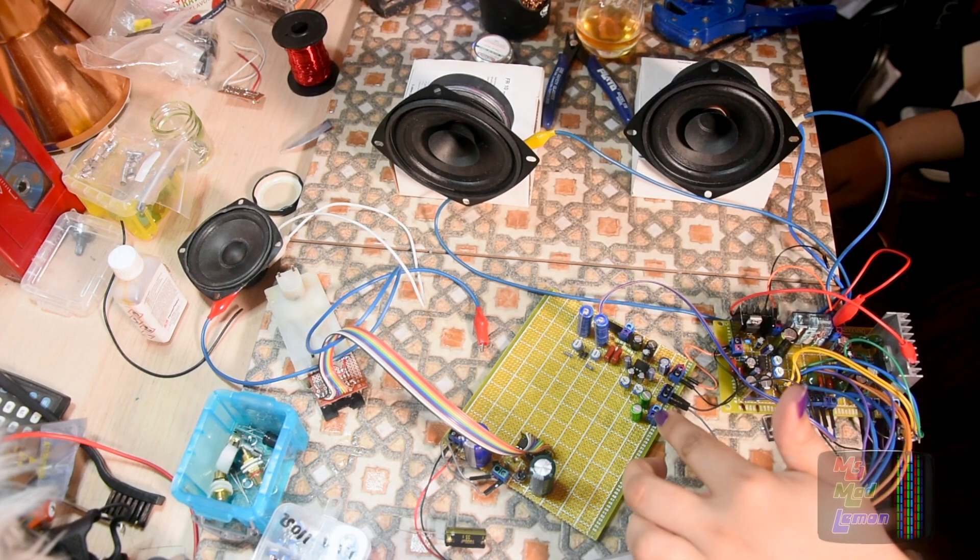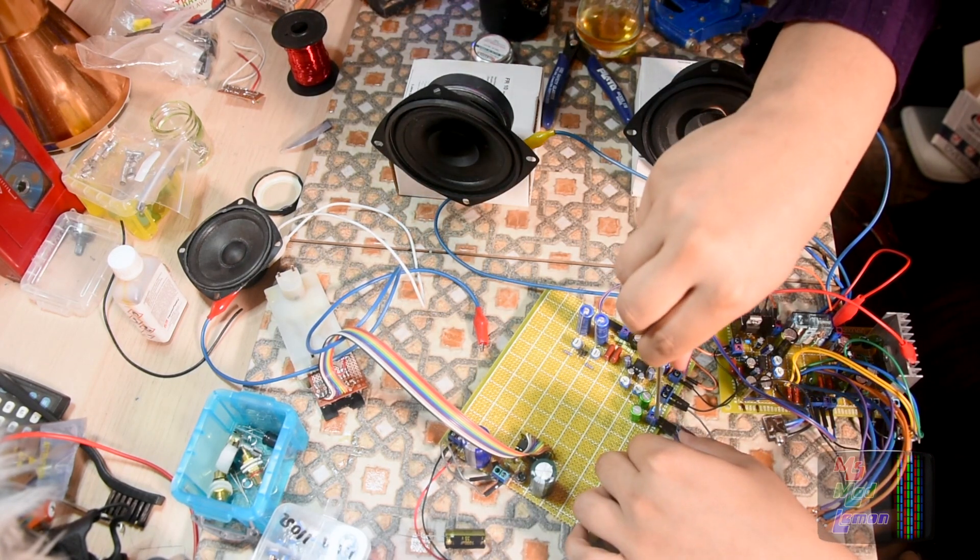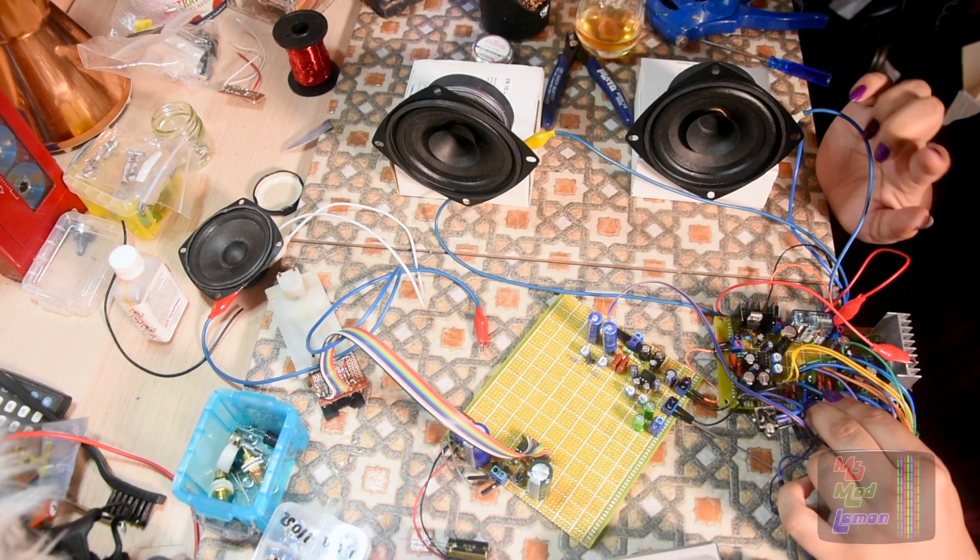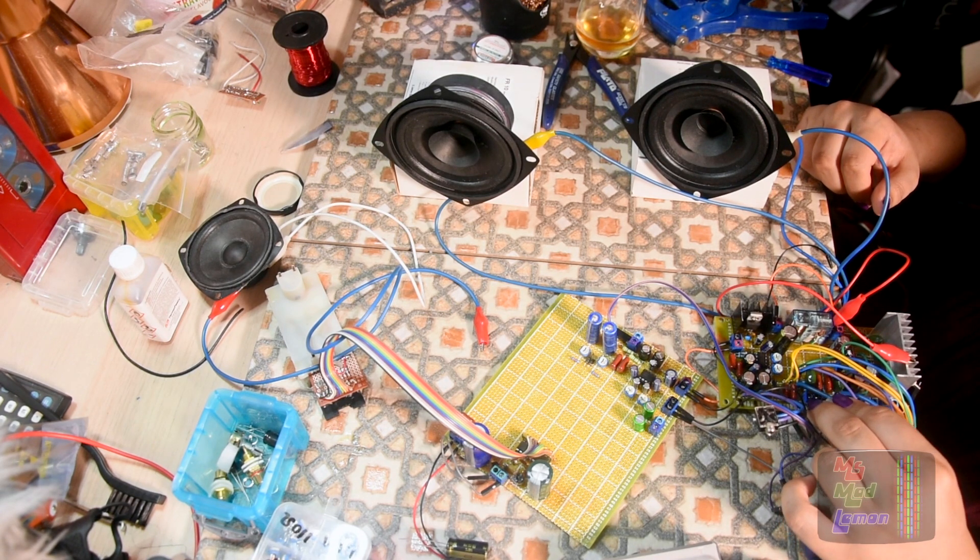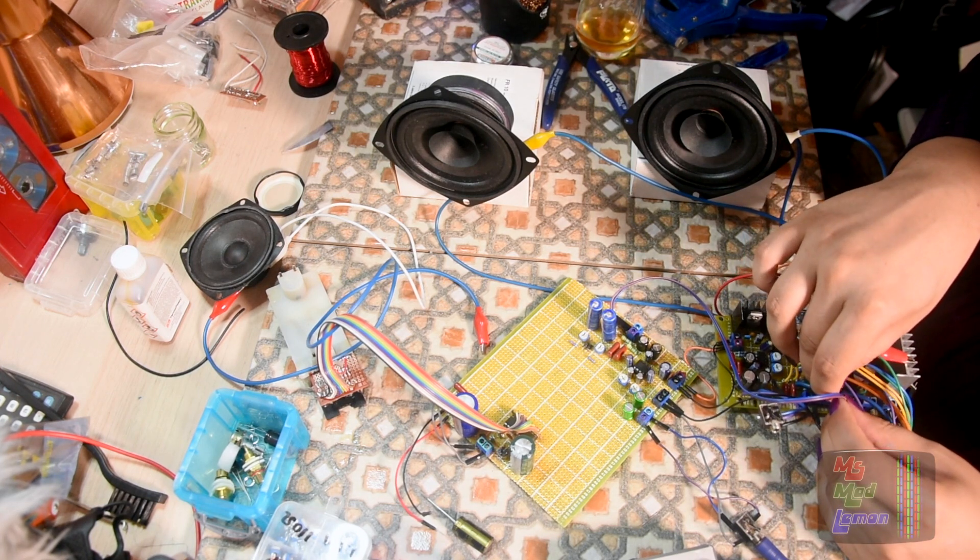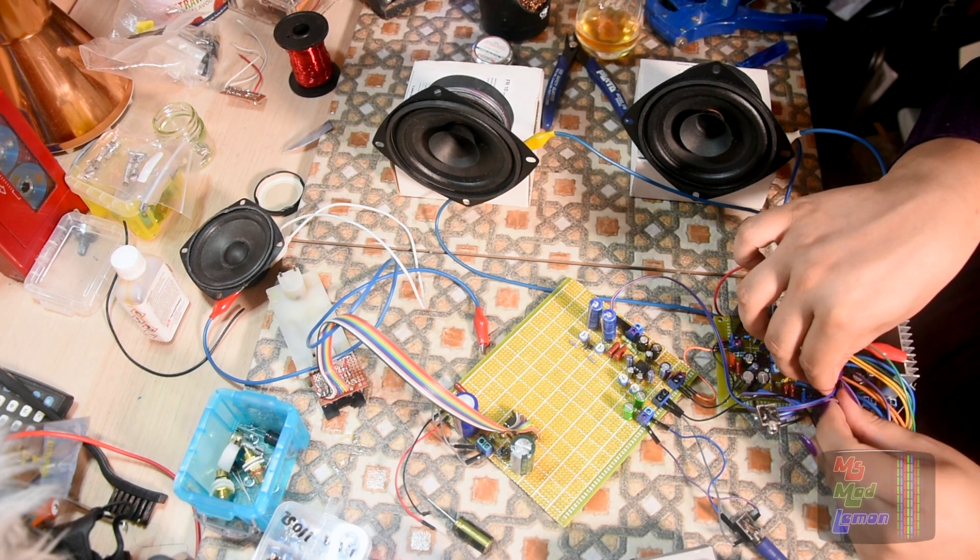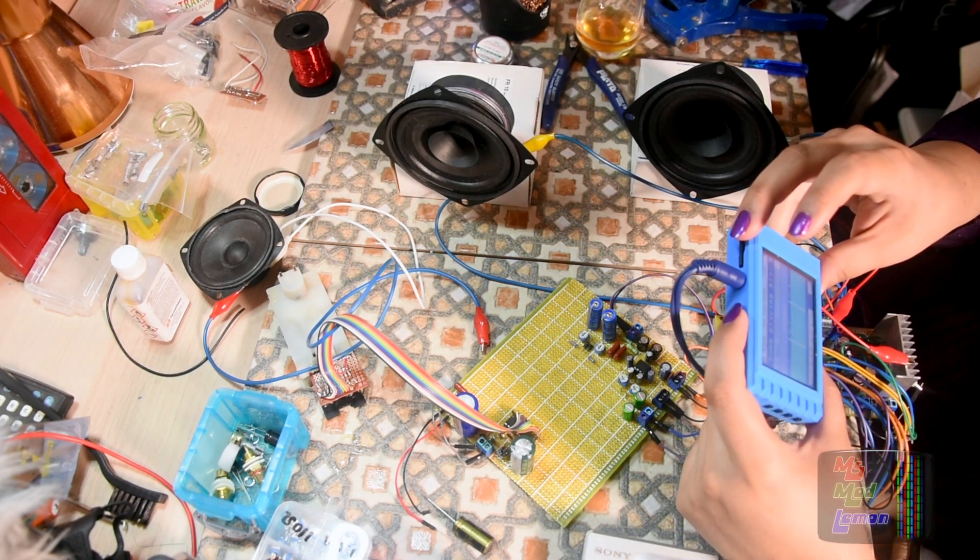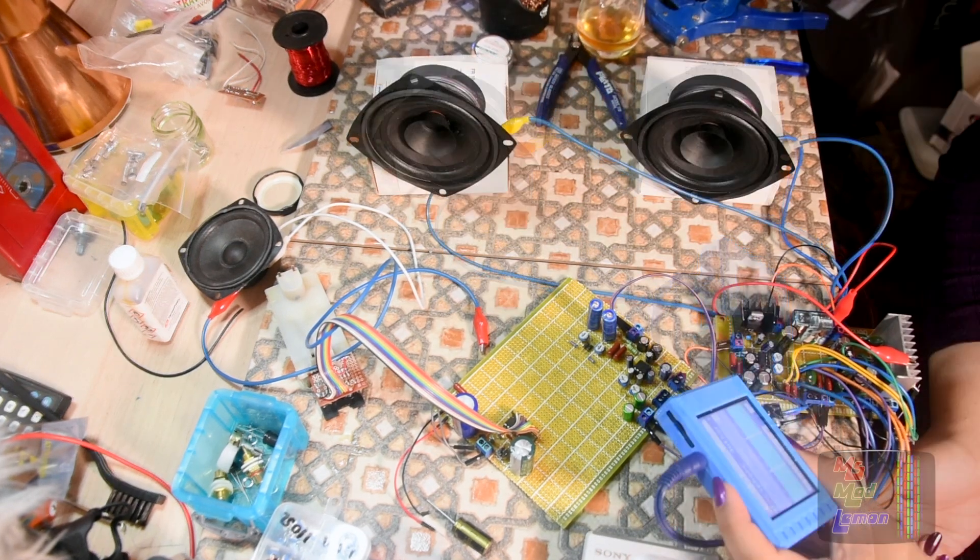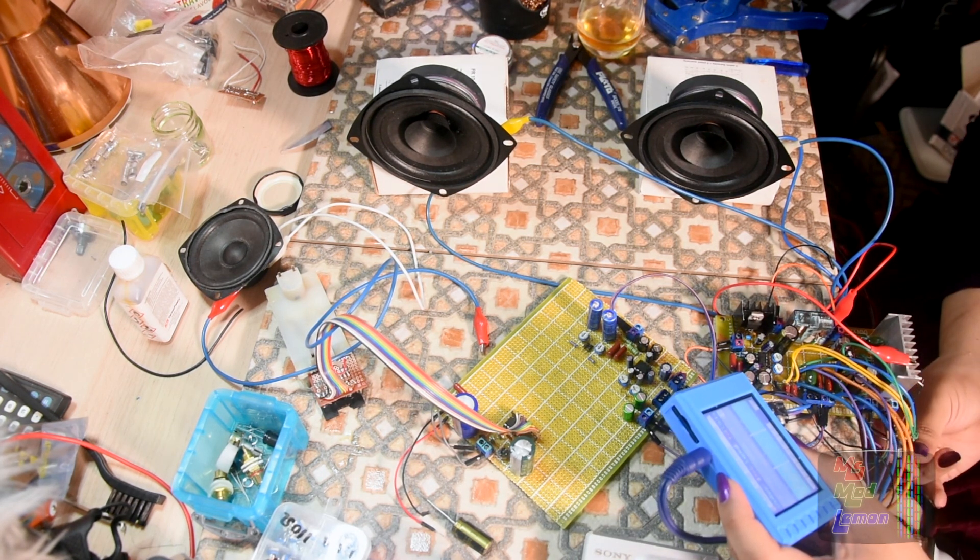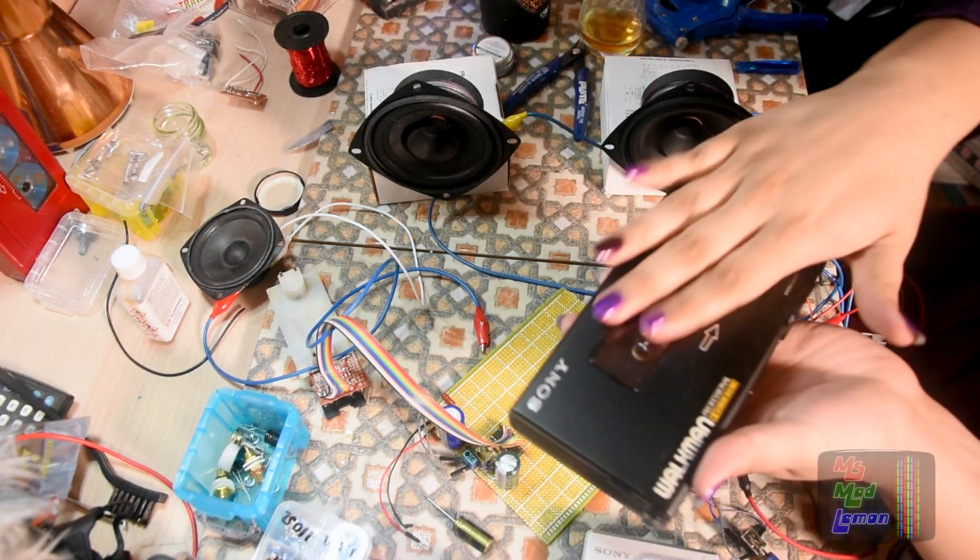Let me just demonstrate a before and after this amplifier here. So what I'll do is I'll take the source out of here. This is on volume 20 without this amplifier here. Same volume 20 with the amplifier.